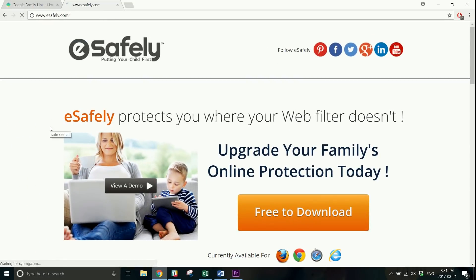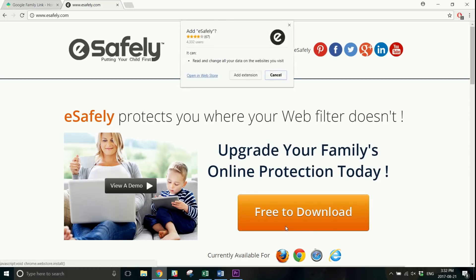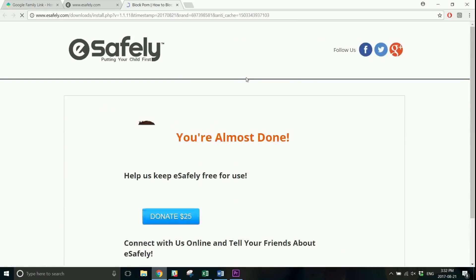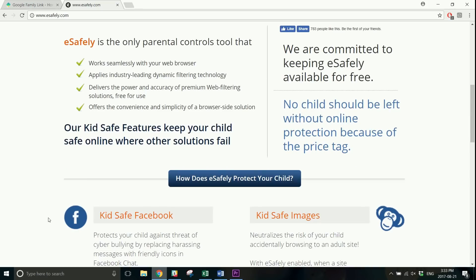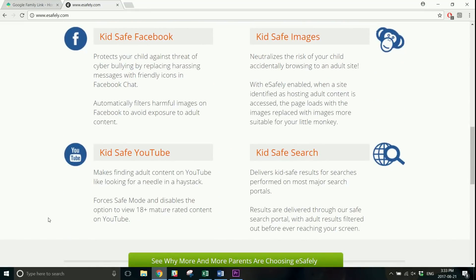If you want to use a browser extension, eSafely is a good option. Go to eSafely.com to download and install this extension for the browser you like to use. The extension is compatible with Chrome, Firefox, Safari, and Internet Explorer. eSafely can help prevent your children from seeing inappropriate or adult content everywhere online, including on YouTube. Once you've installed the browser extension, you're all set.